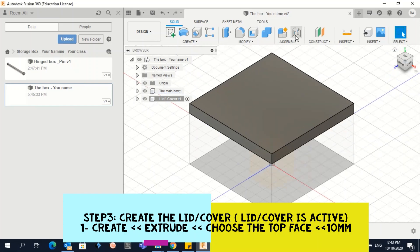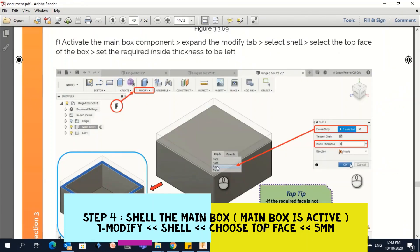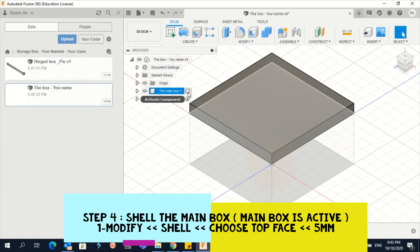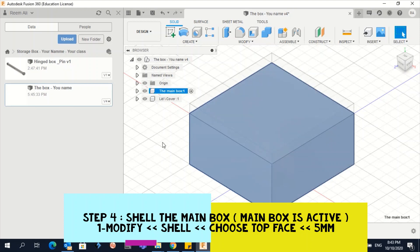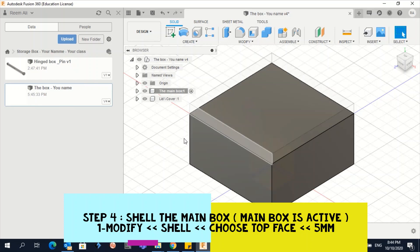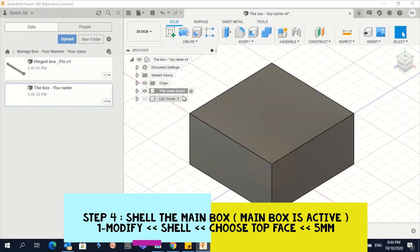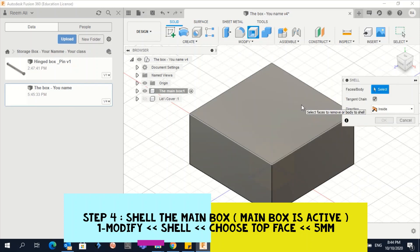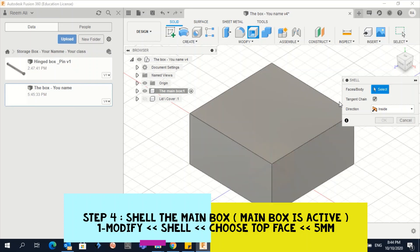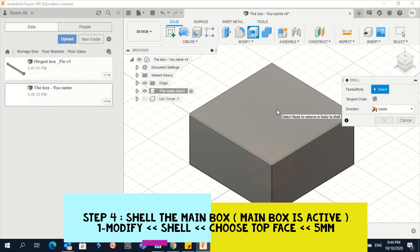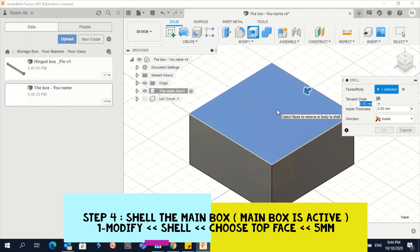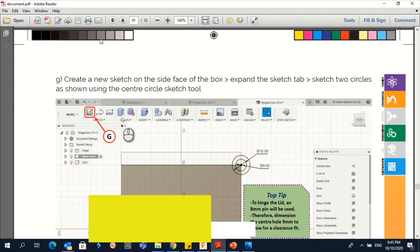Go to the Home View to see the outcome — we've now created the top cover. Next we need to create a shell for the main box. Make the Main Box component active. For a clearer view, hide the cover by clicking the eye icon. Now go to 'Modify > Shell,' select the top face, set the inside thickness to 5 millimeters, and press Enter.